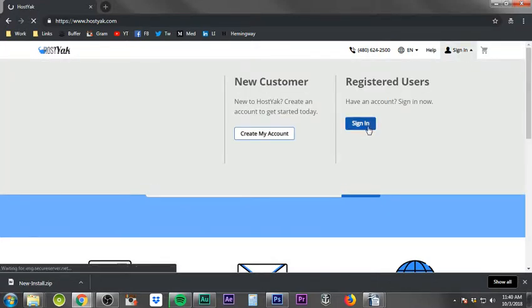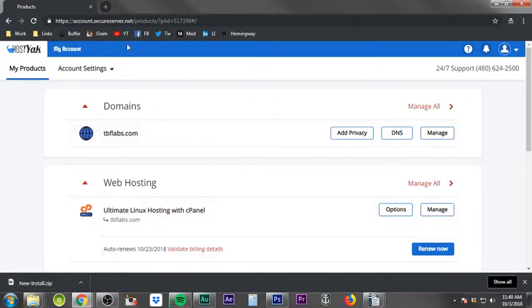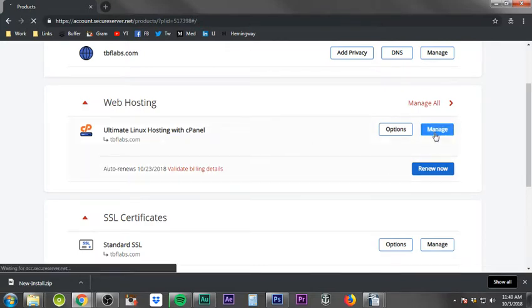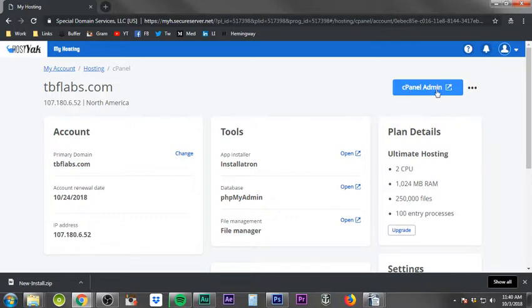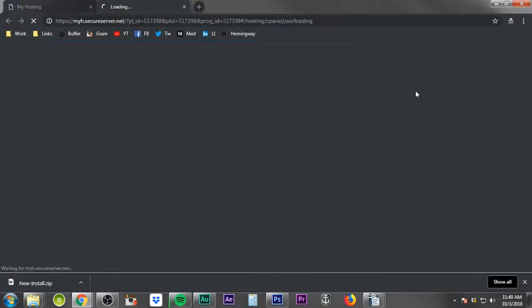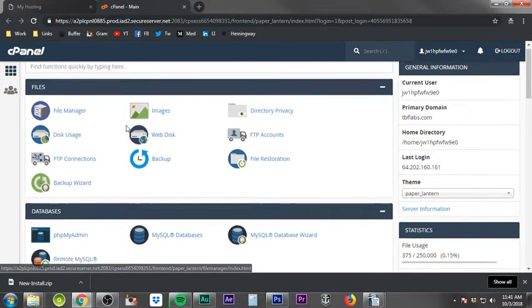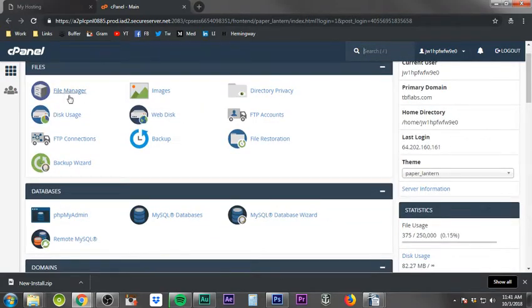We need to sign in. At this point, if you've followed along, you should be a registered user. I'll put in my username and password and sign in. Once you're in, you'll see your domains, hosting, and SSL certificate. Go to Web Hosting and click Manage. This takes us to the pre-panel — basically your account info — and from there click the cPanel button to access the actual cPanel, where we'll go into the File Manager.